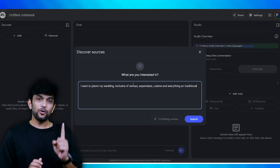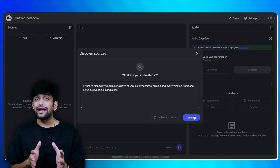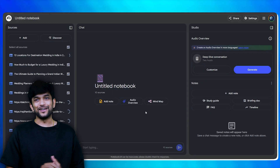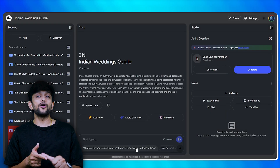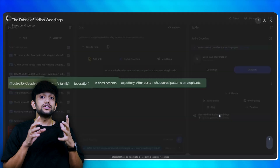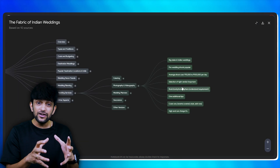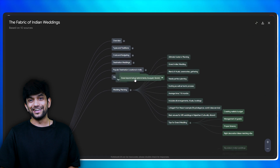Let me give you a few examples of notebooks you can actually use in real life, just to show how versatile Notebook LM is. Number one: wedding planning notebook. If you are planning to get married — and marriages are pretty expensive in India — you can create a notebook for everything from affordable venue research to legal checklists. You can turn it into a mind map and even generate a podcast so that your partner can listen to it.